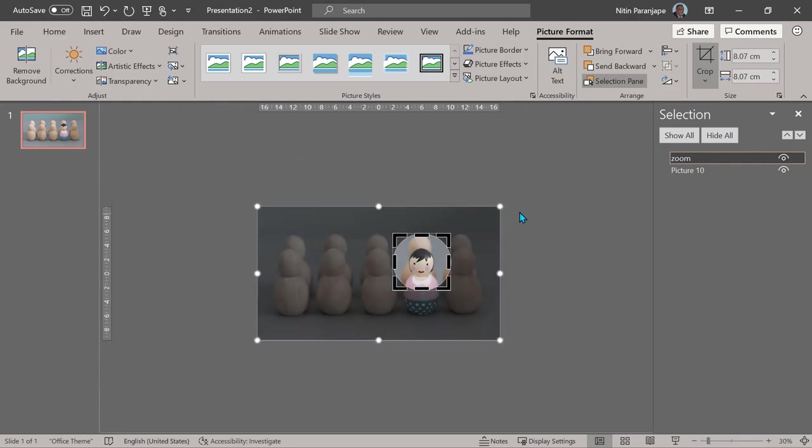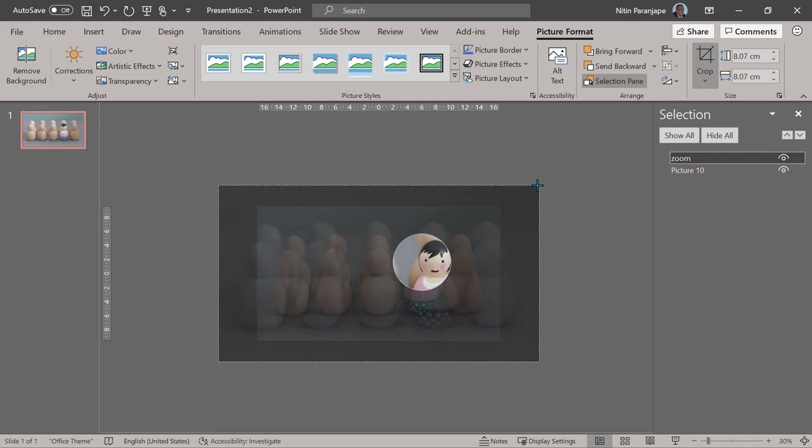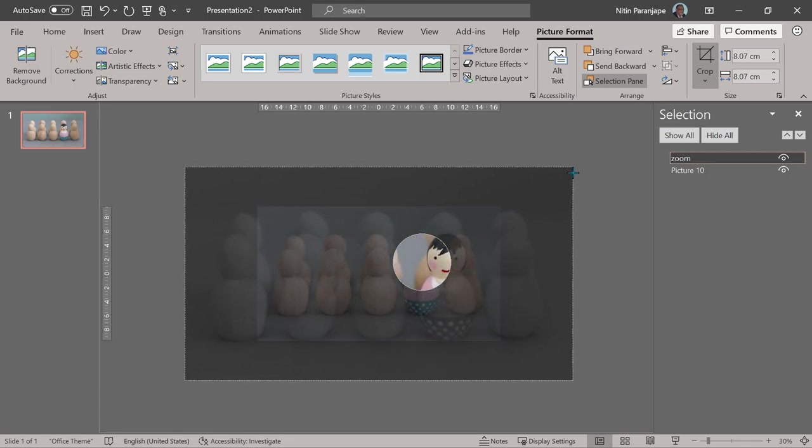Now make sure you press the Control key again and drag so that it becomes bigger.